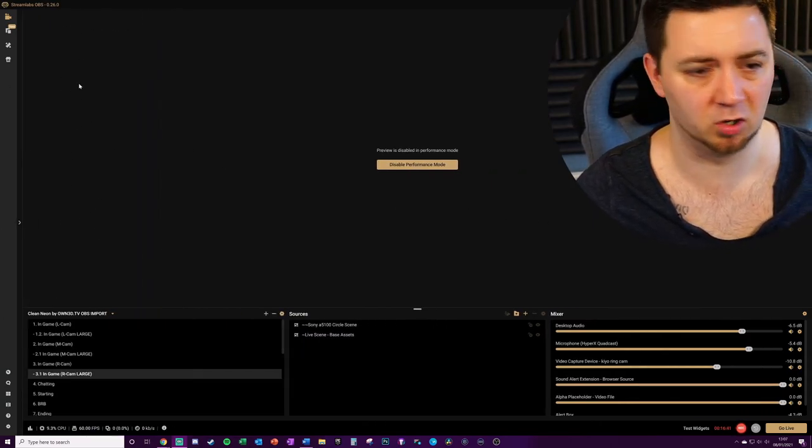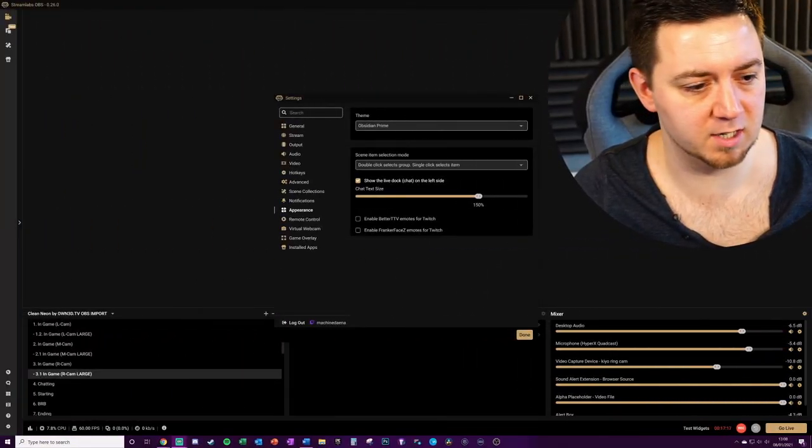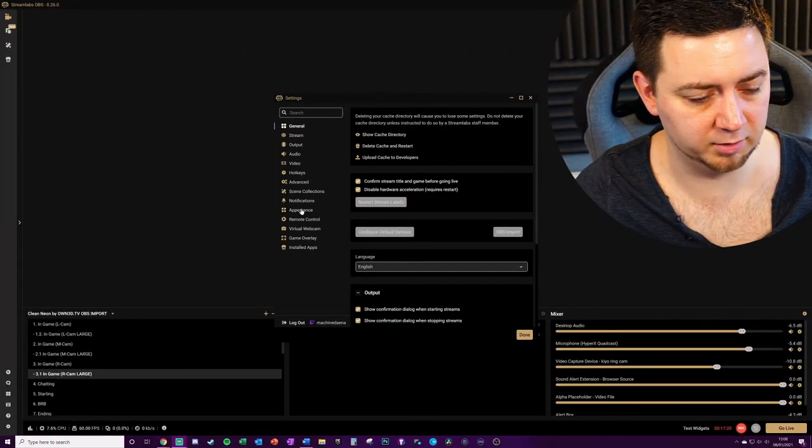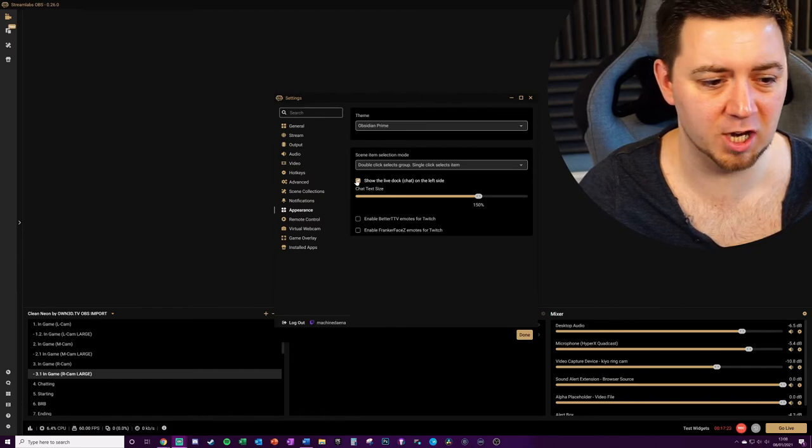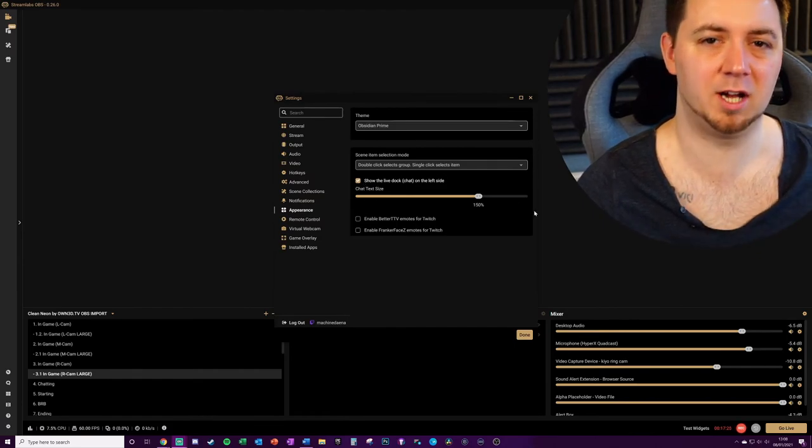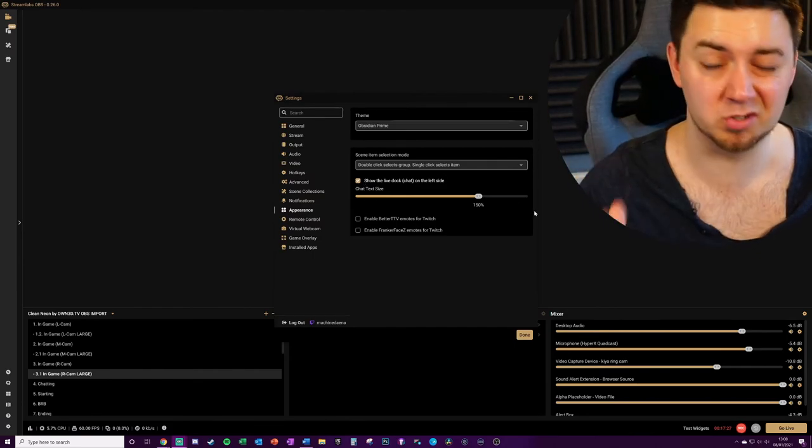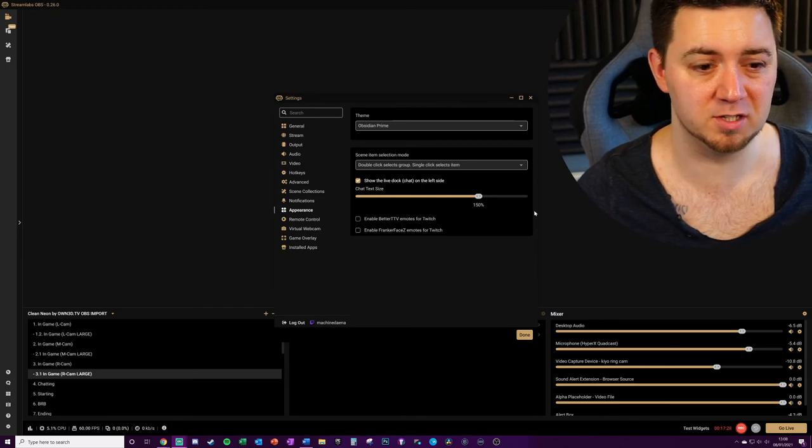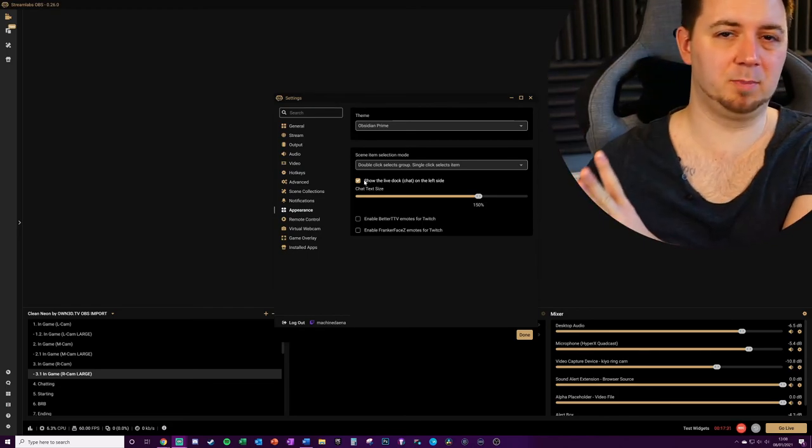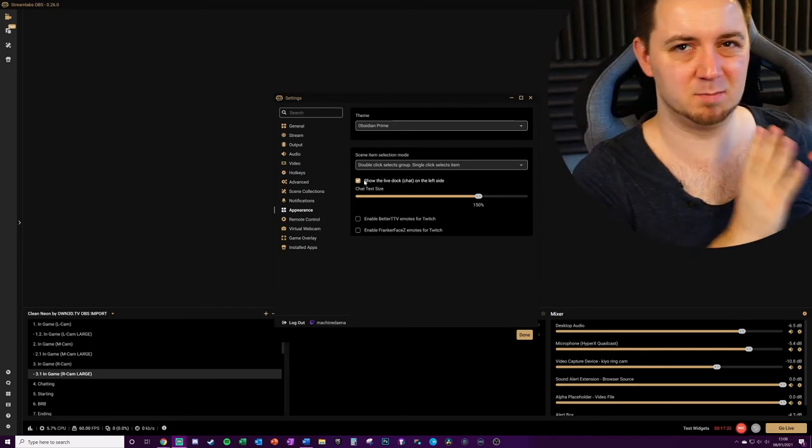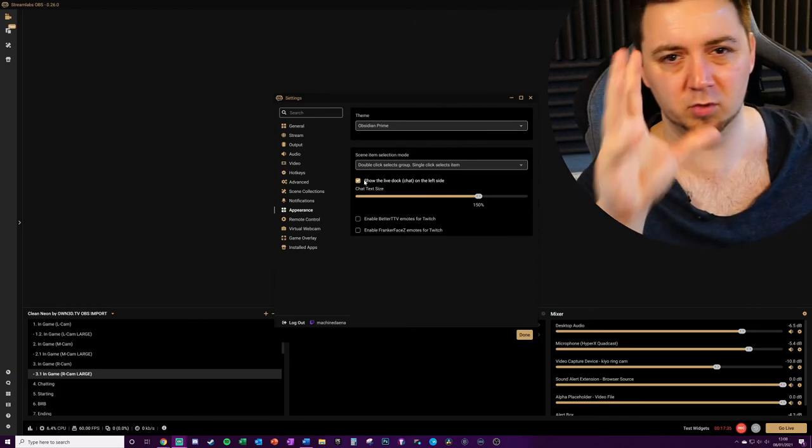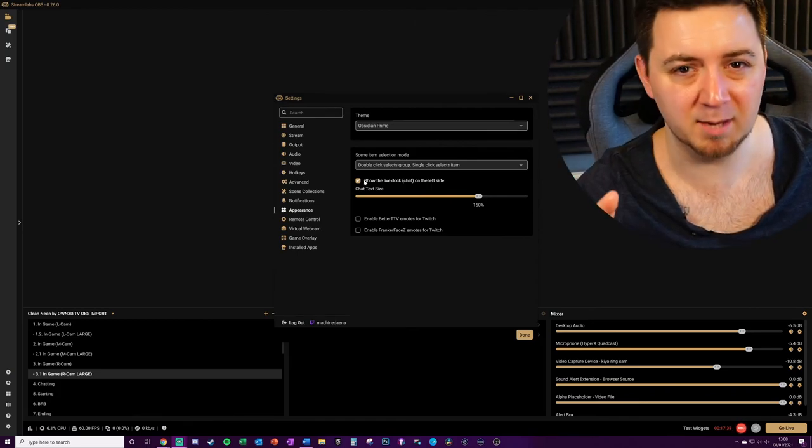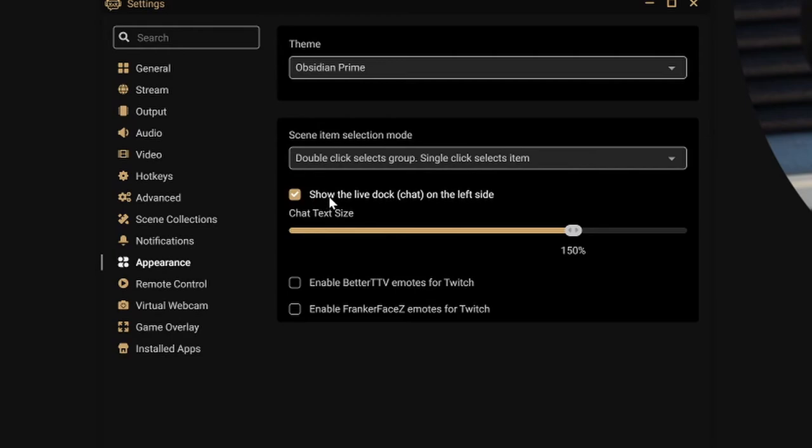One quick tip here is if you go into the settings tab and click on appearance, you can change the side that the chat panel actually sits on within Streamlabs OBS. Doesn't affect the performance in any way, but if you've got the chat panel by default on the right hand side and it's more convenient for it to be on the left in terms of your engagement with the camera and minimizing head movements, you can simply check this here to show the live dock, the chat, on the left hand side.